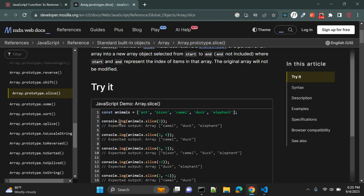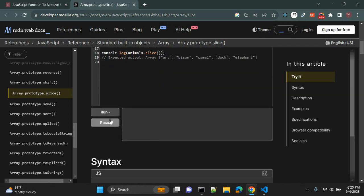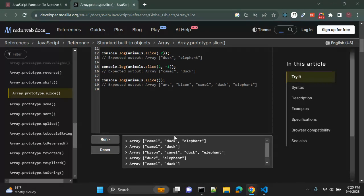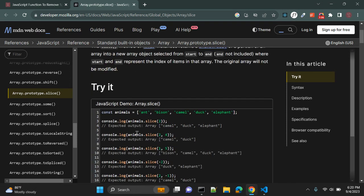Where start and end represent the index of items in that array, and again the original array will not be modified. So this is the demo — this is one array with a few elements: animals. And let's say I am passing 2. So what will it do? It will slice from index 0 and 1, remove those two values, and it will return these three elements.